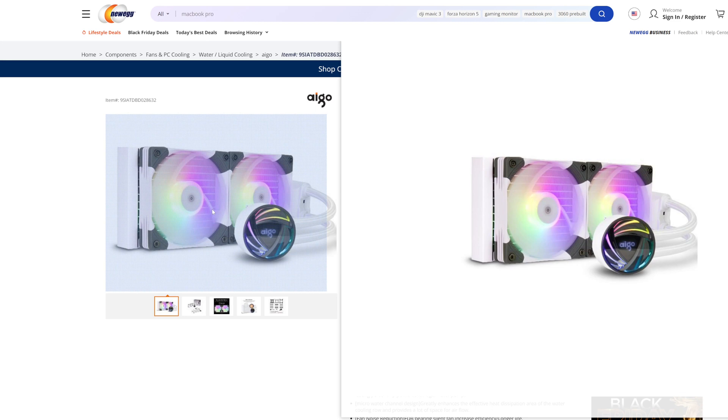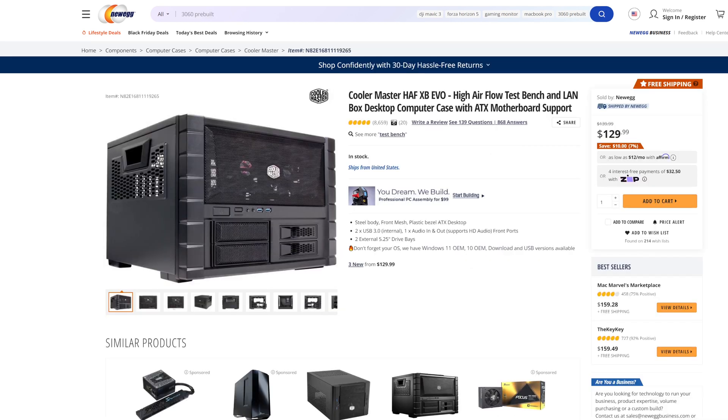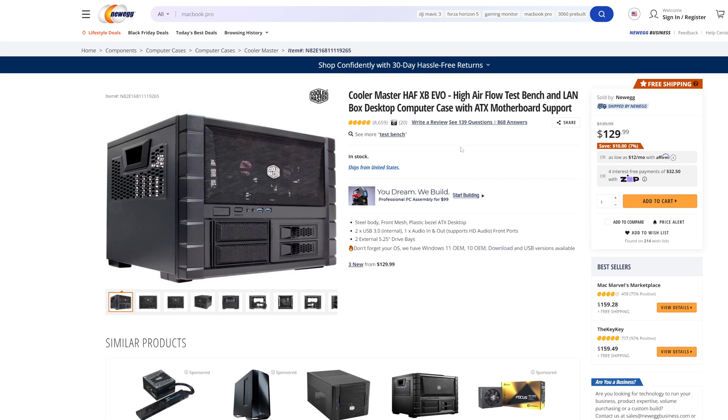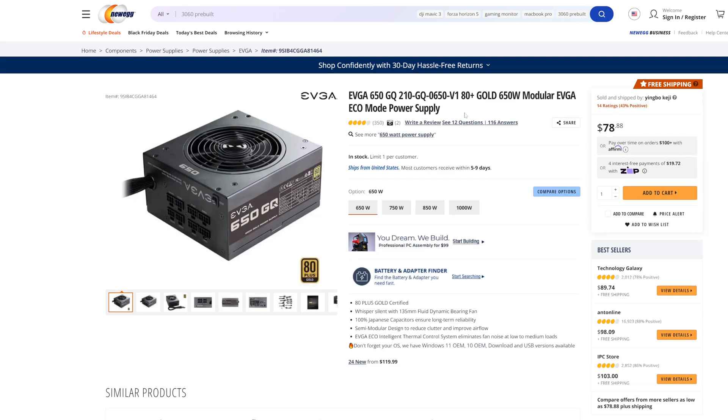And my test bed is the Cooler Master HAF XB EVO case. And for today's testing, I have the radiator in the front of this, and one exhaust fan. So it's pretty indicative of what you would have on your setup if you were running an AIO in the front of your case. And all side panels were left on it during testing. And to power everything, we have the EVGA 650 Watt 80 Plus Gold certified modular power supply. So those are the parts that make up the system.